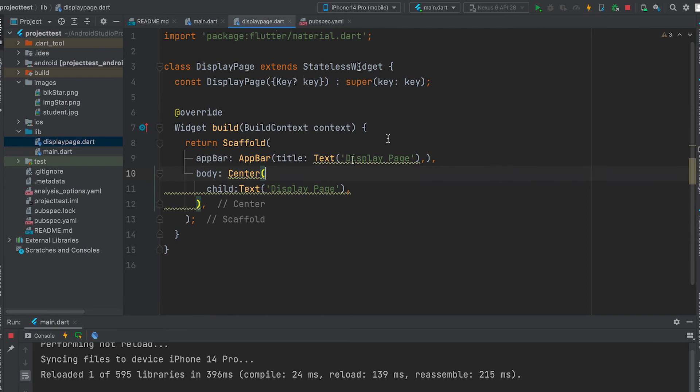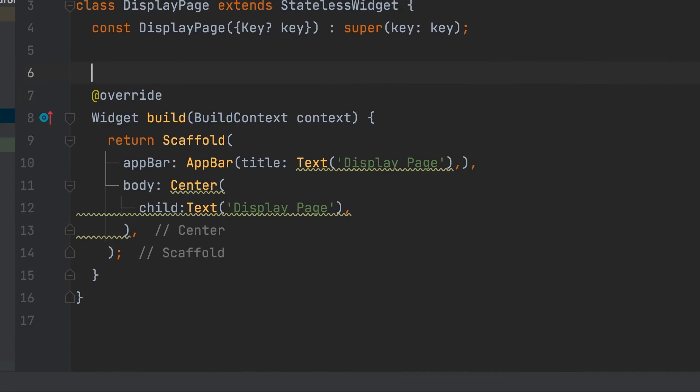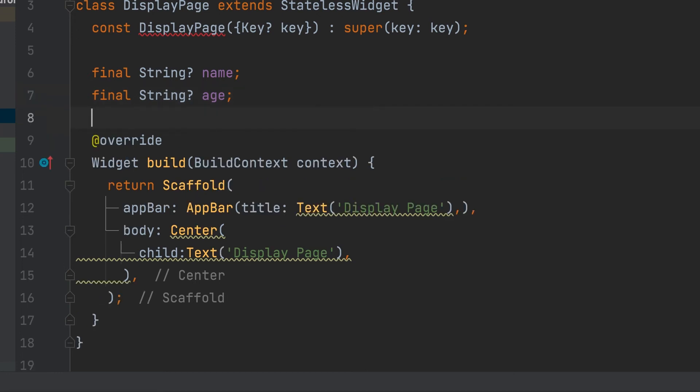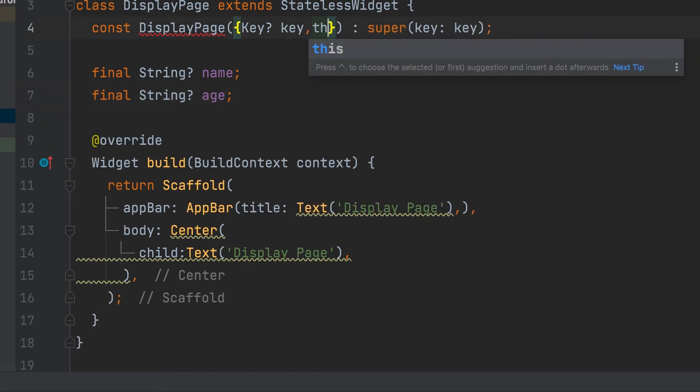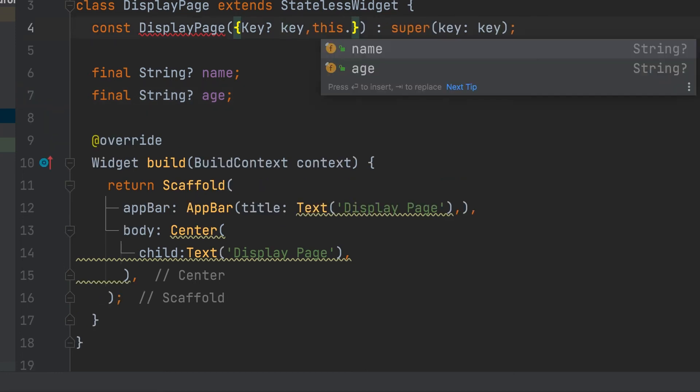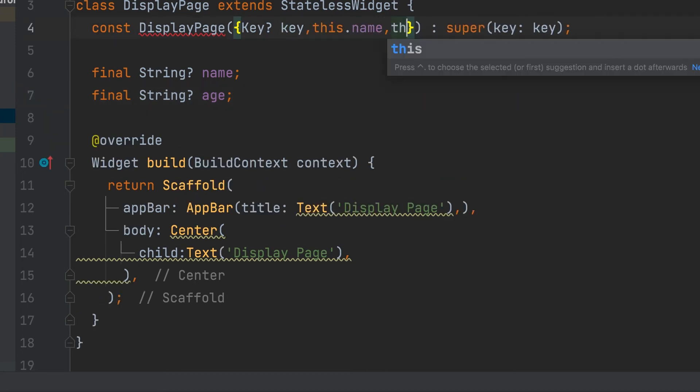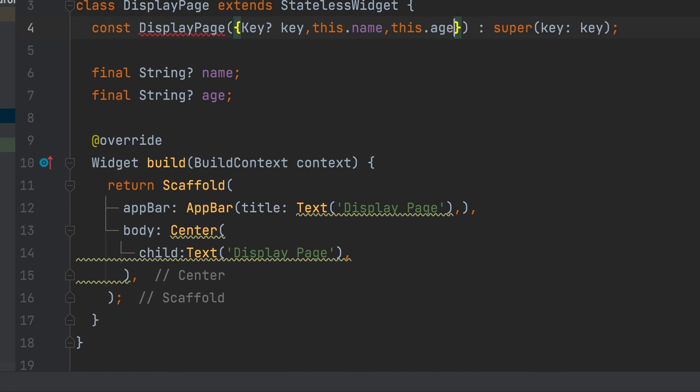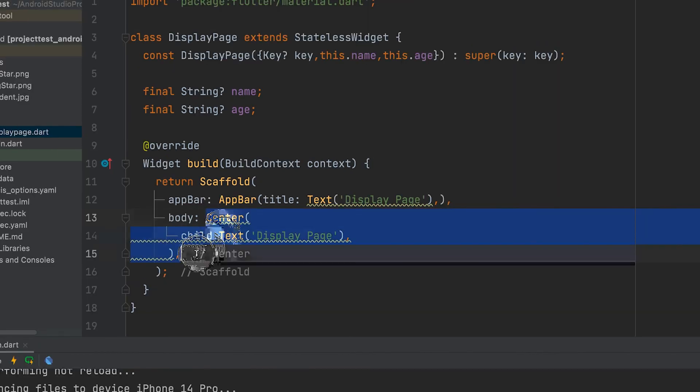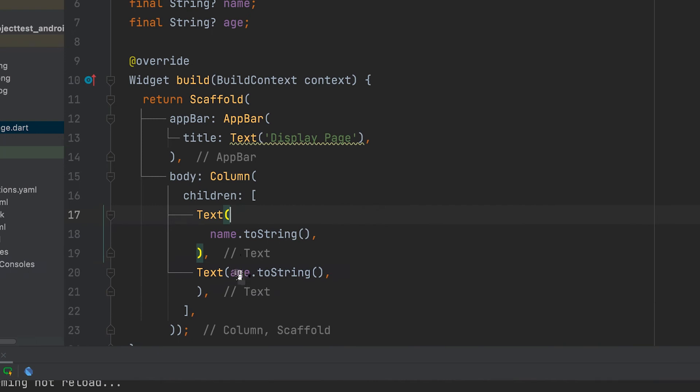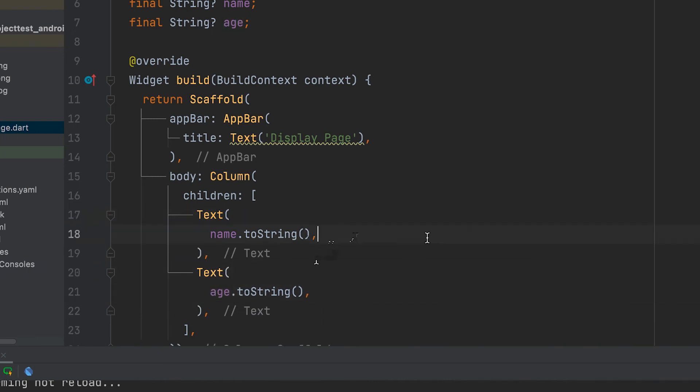In the displayed page, include both variables in the constructor. A column can be created and displayed inside the text field.